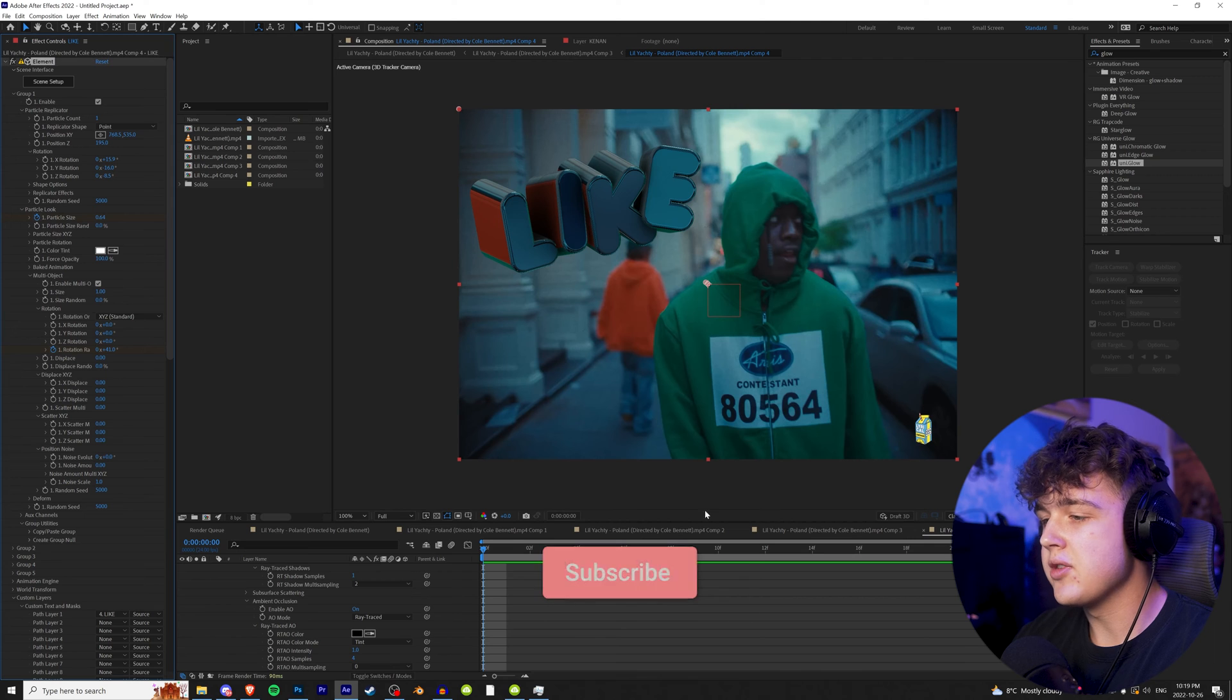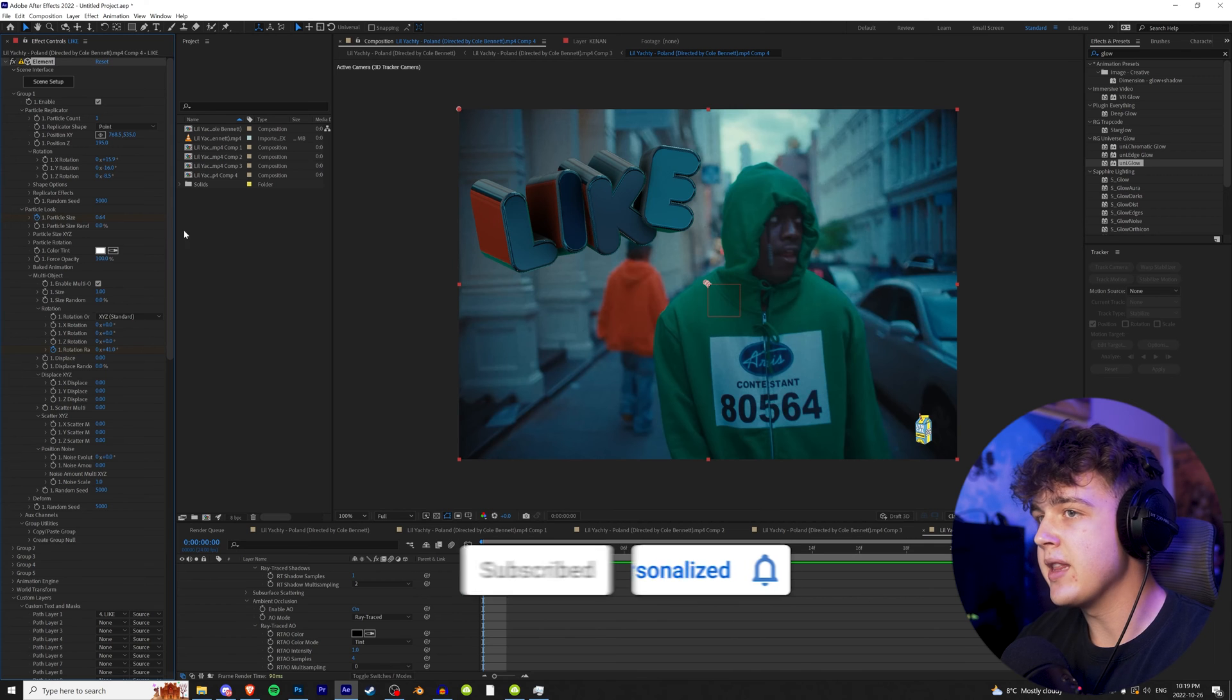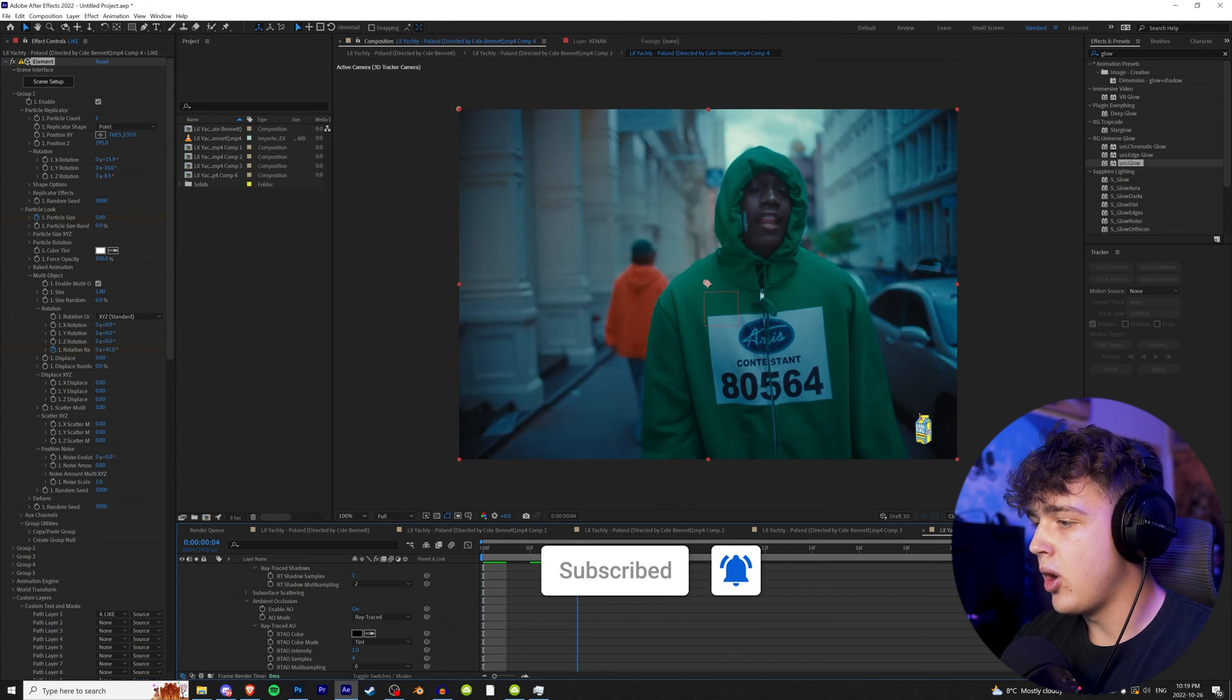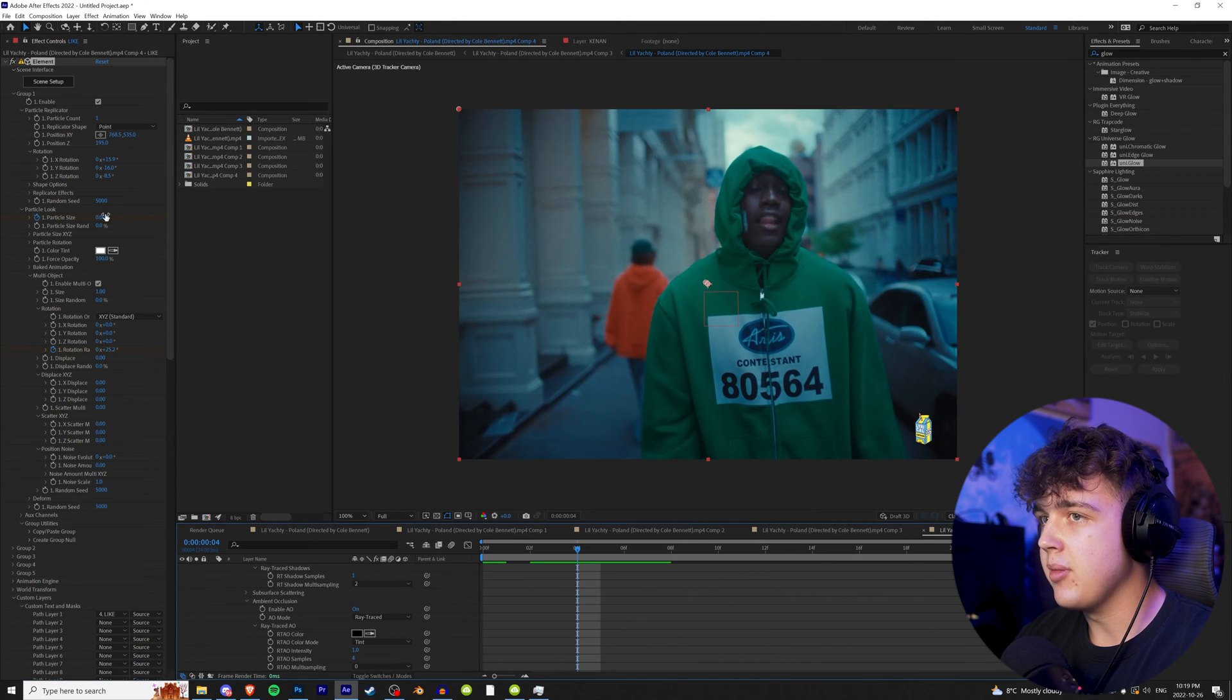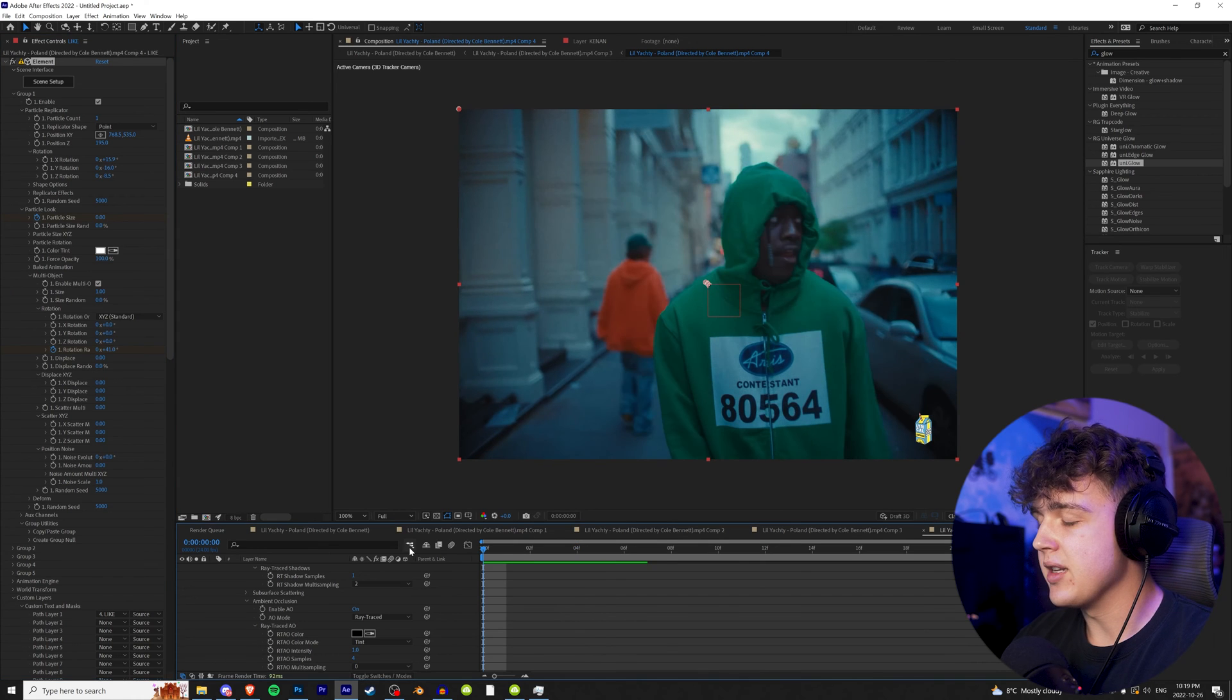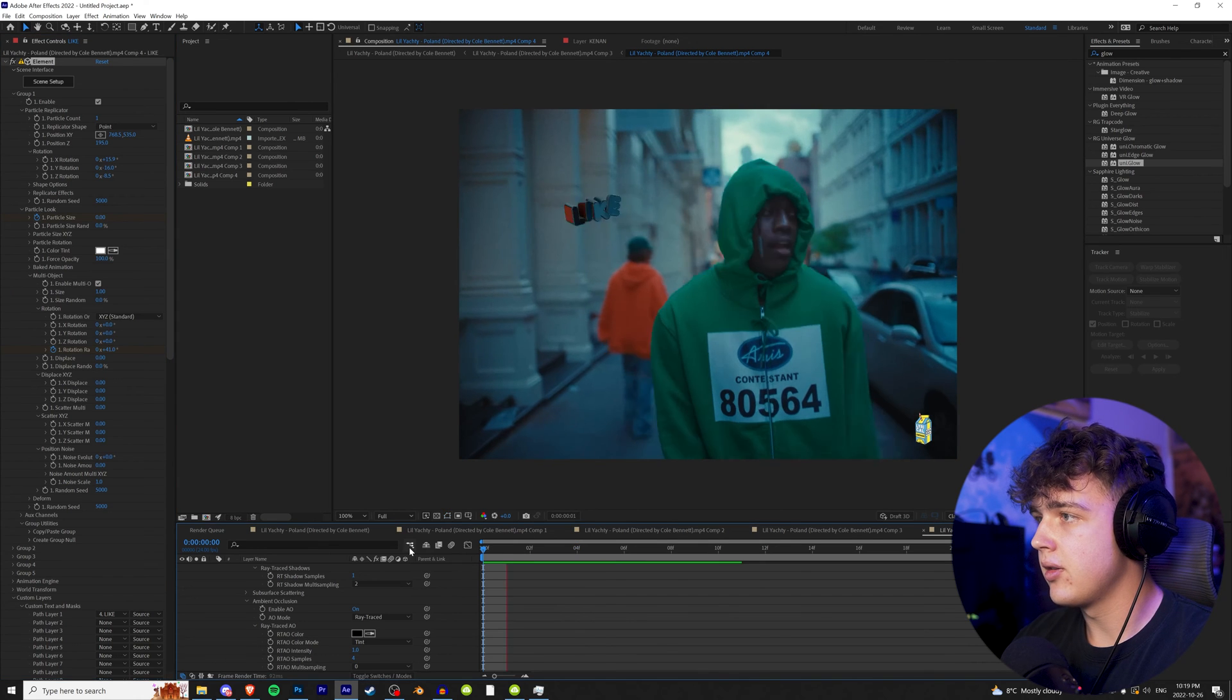We're going to go over to our particle size right here, keyframe it at the very beginning and bring it to zero. Then we're going to go up a few frames and bring it back to what it was, it was at 0.64. Hit OK, and we can see it growing.